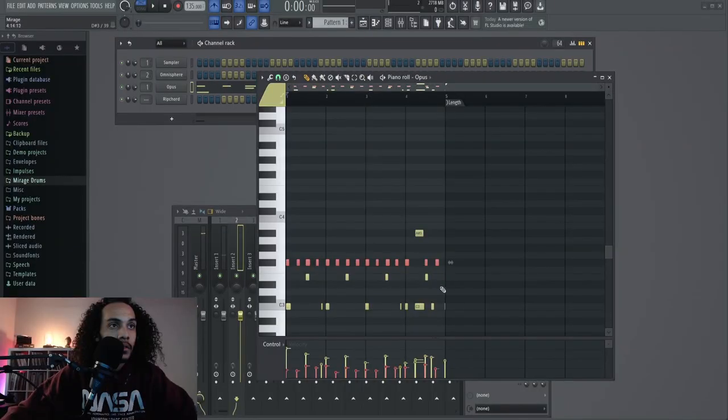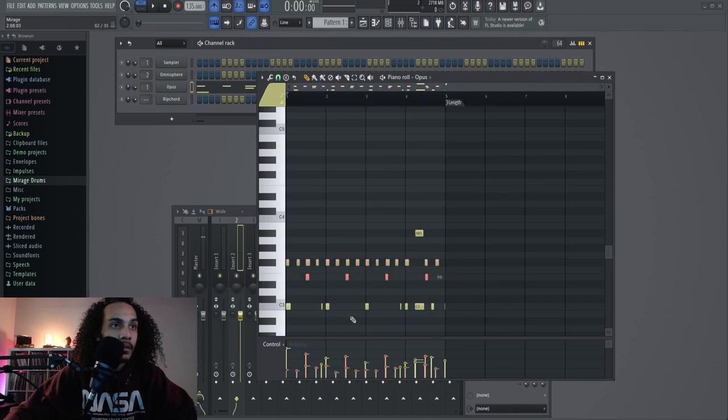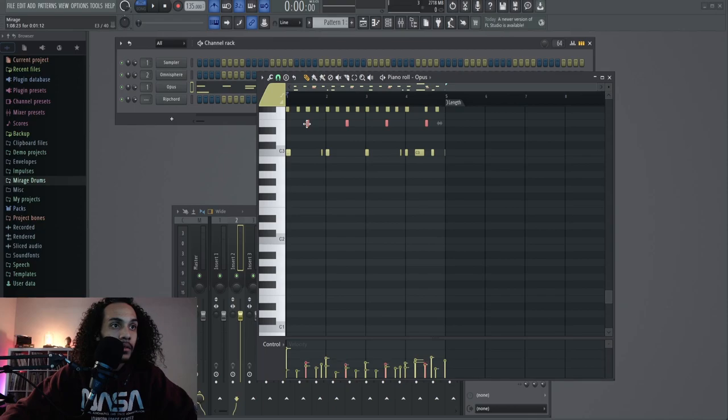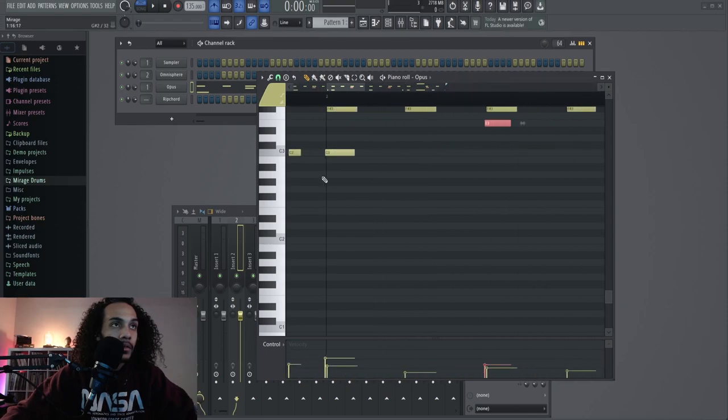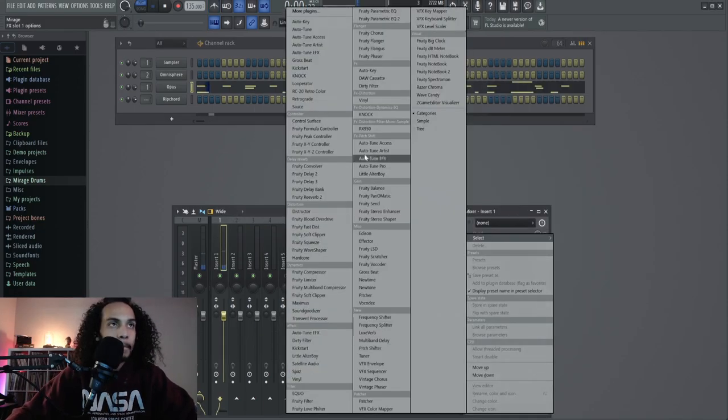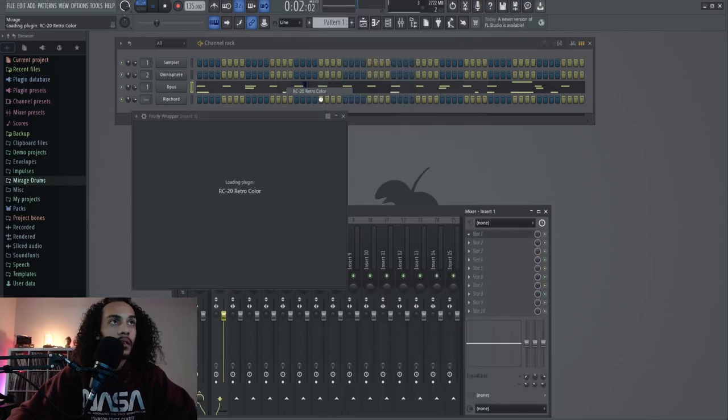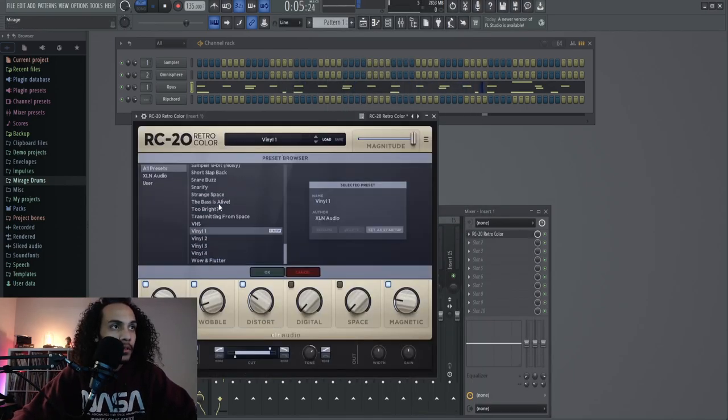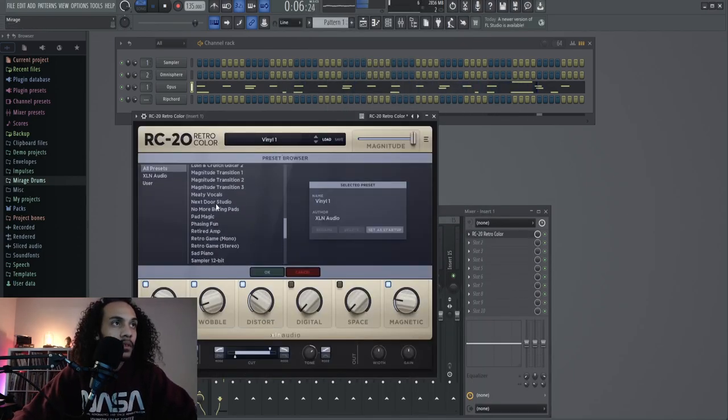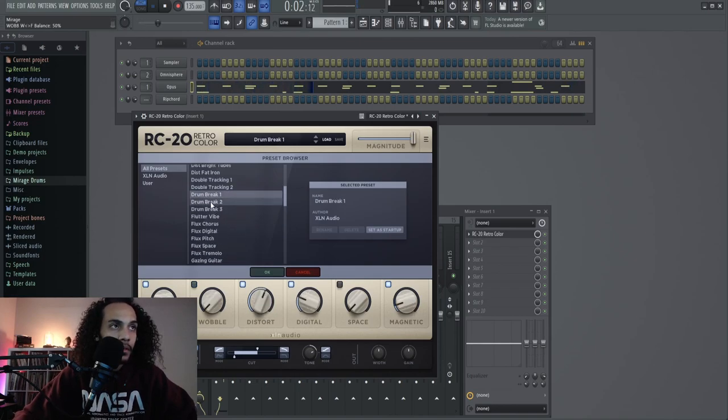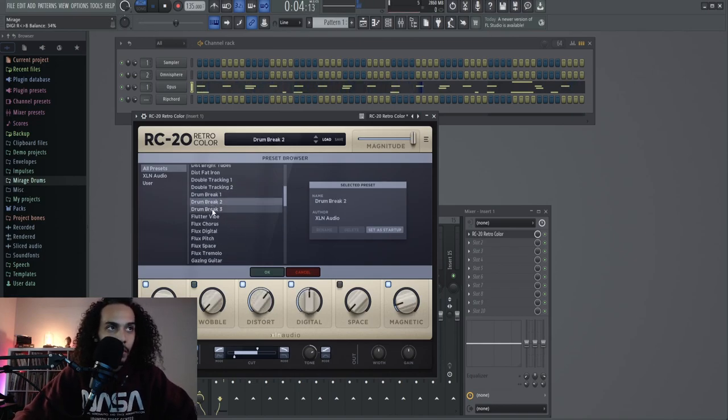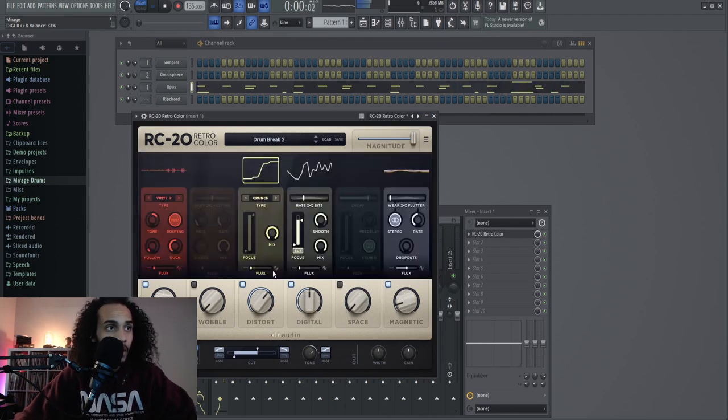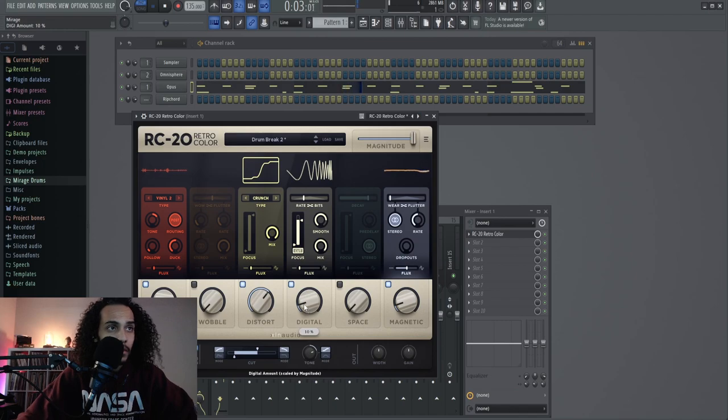I'm gonna fix up those drums and then we'll get cracking on some other shit. Turn them down my snares. Turn them down. Also, I want low velocity. Let's go to RC20. I want to see what this there's a break shit in here. Yeah break beat.